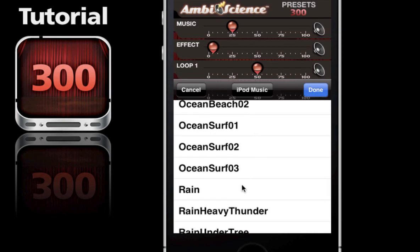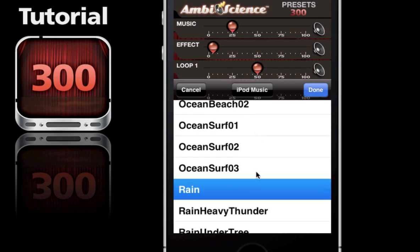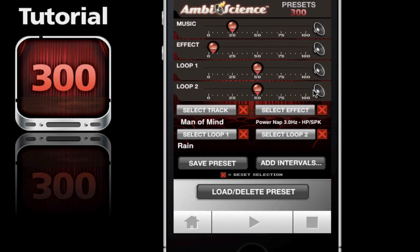Scroll down to the rain. Now I'm going to leave the fourth spot blank - I'm demonstrating that you don't have to have all the blanks full. You can have just music and entrainment, or music and a sound loop, or just entrainment. It's really up to you.